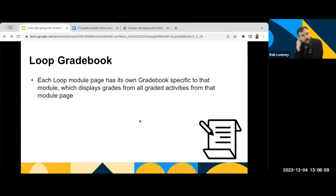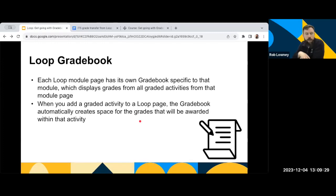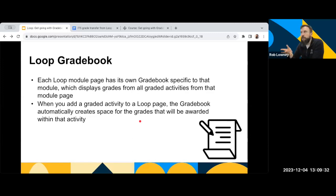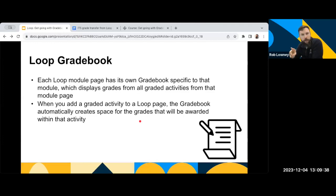And you also have the option then, if you have lots of different graded activities on Loop, to organise your Gradebook into different categories, which can be useful for things like consolidated modules, or very large or very long modules.